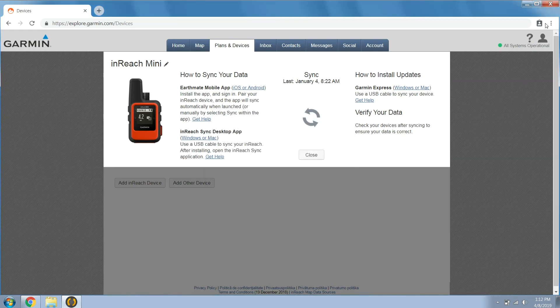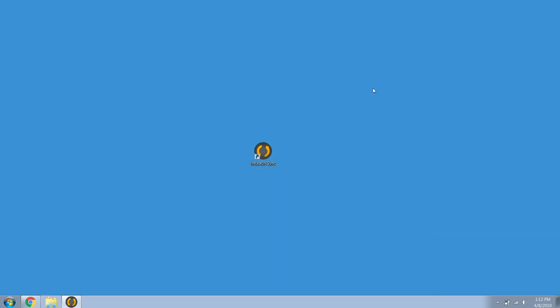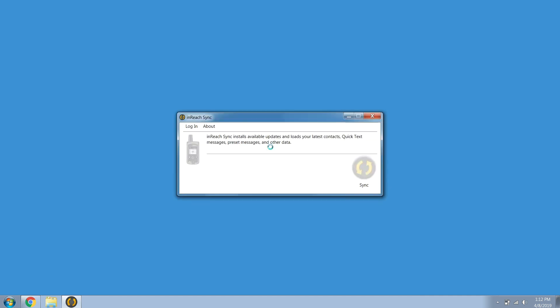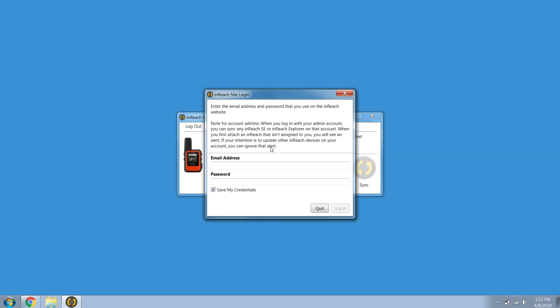You can minimize the explore page and open inReach sync by selecting the shortcut on your desktop. Enter the email address and password you used for your explore account and select login. Make sure to use the same explore account as before to ensure you are syncing the correct data.